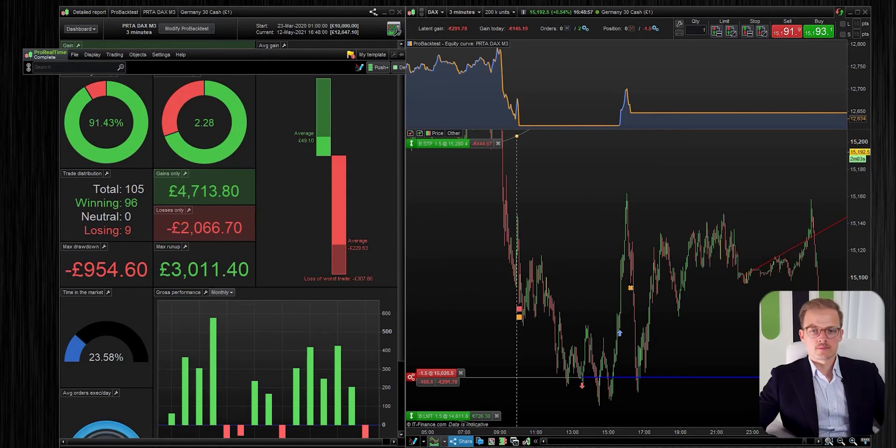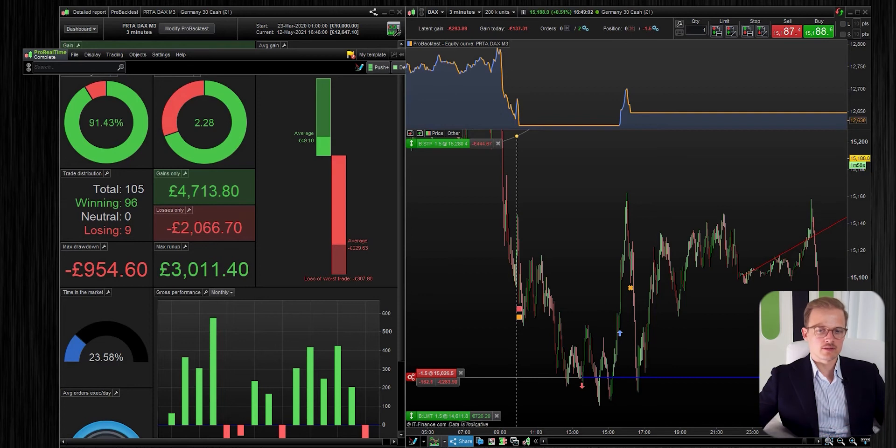That's the backtest — but I know why you're here. You're here to earn money, and that's the next step: starting your algorithm. The one thing to keep in mind is to make sure your algo is started on the right time frame and the right index.